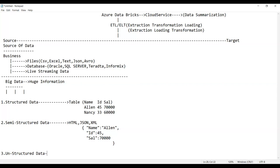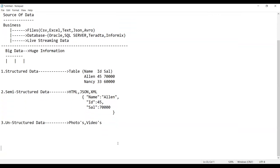Unstructured data means data with no proper structure — such as photos, videos, chat histories, and voice notes on your mobile phone — all of this comes under unstructured data.